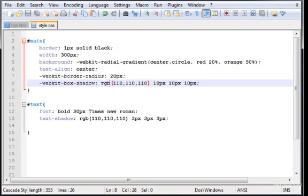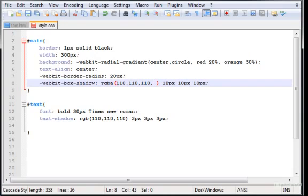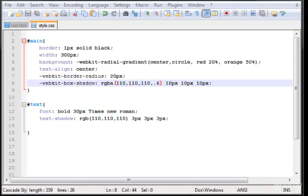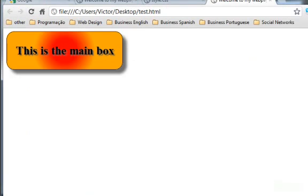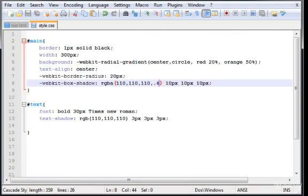To do that I just have to change this to RGBA. A stands for alpha and this has a fourth value, 0.6. This will make a transparency to the shadow. You'll see that when I refresh, you'll get a nice transparency all around the box.